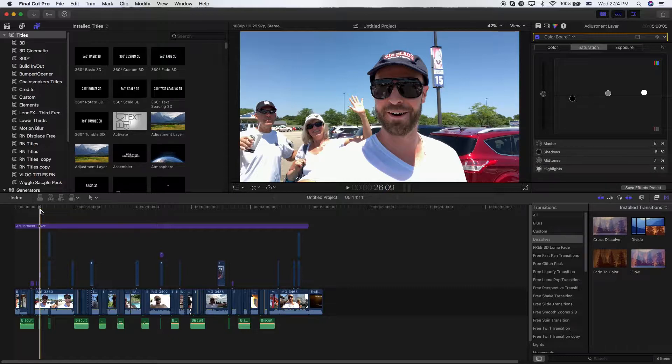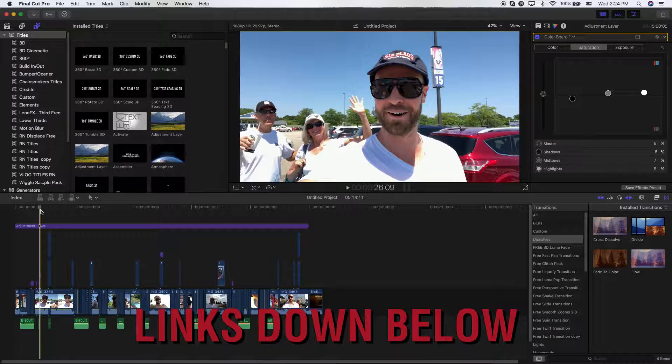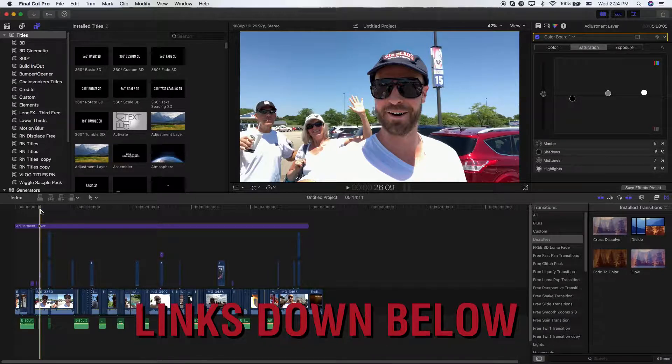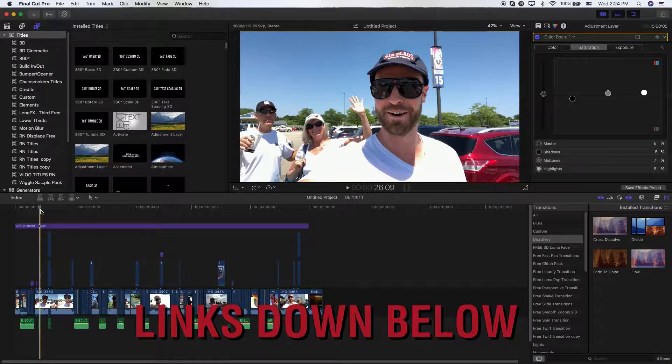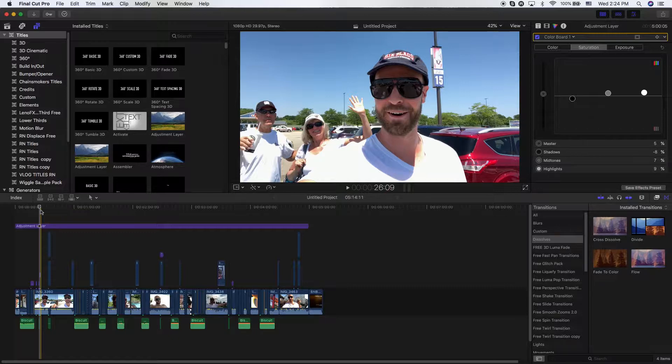Now, first off, we have to understand what an adjustment layer is. I'm actually going to leave in the description below a place for you to actually download an adjustment layer because it's a plug-in that does not come pre-installed with Final Cut Pro. It's very important that you understand that first and foremost.